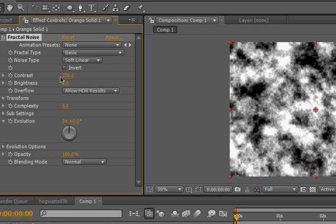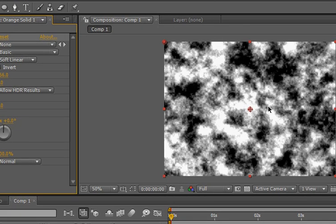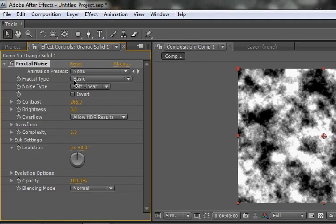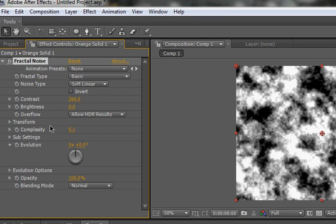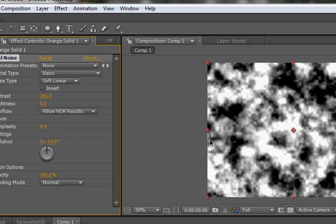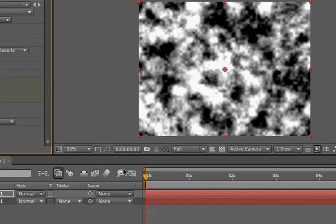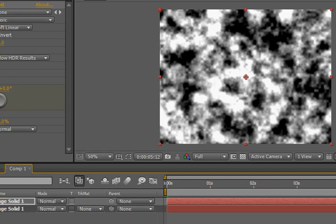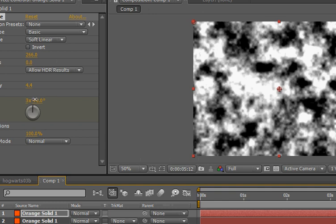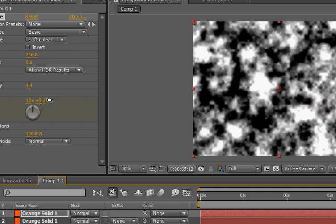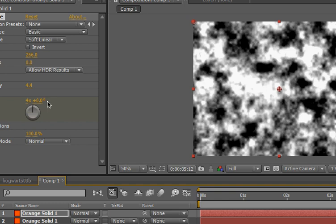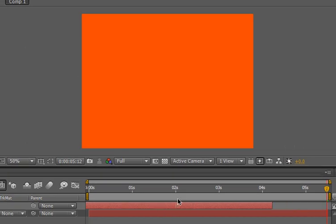And hit control D to duplicate that solid. And whichever one, just pick one and go to effect, noise and grain, fractal noise. And, yes we will be creating a matte. Alright. Just boost up the contrast so it's more definite. There's not like much of a gray scale in between the white and black. And you're either white or you're black, or like there's a little gray scale in there. Sorry if that sounds racist. I'm not racist.